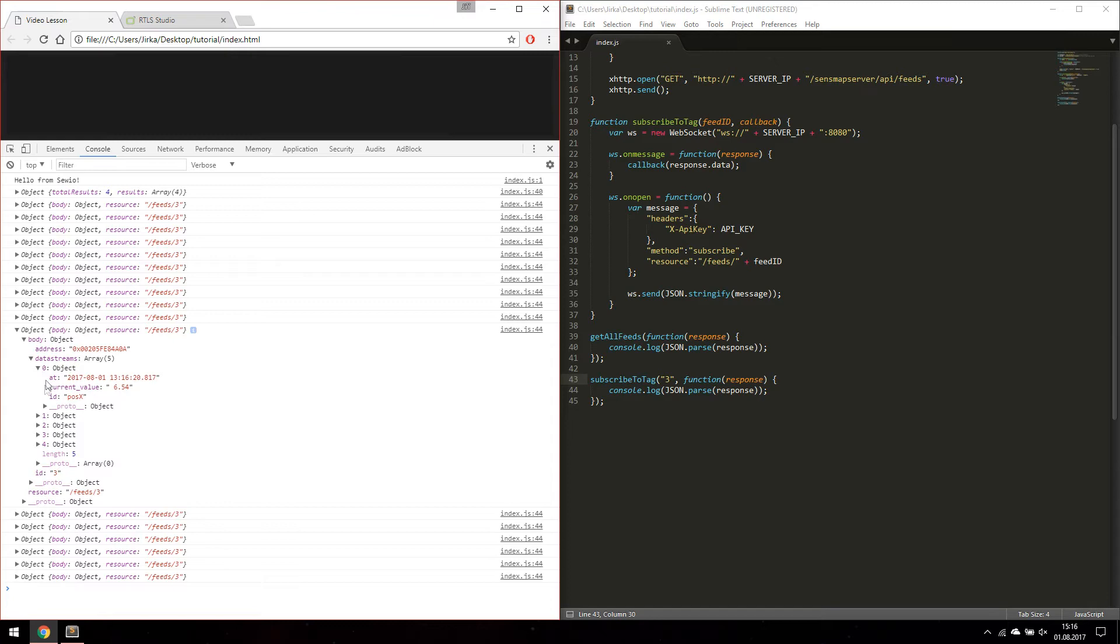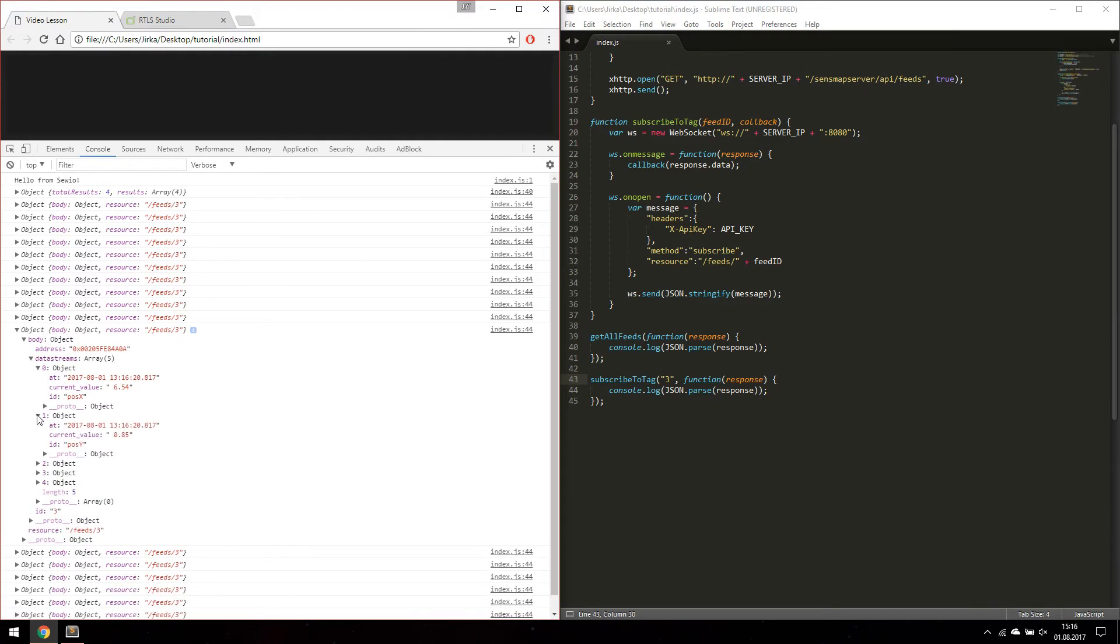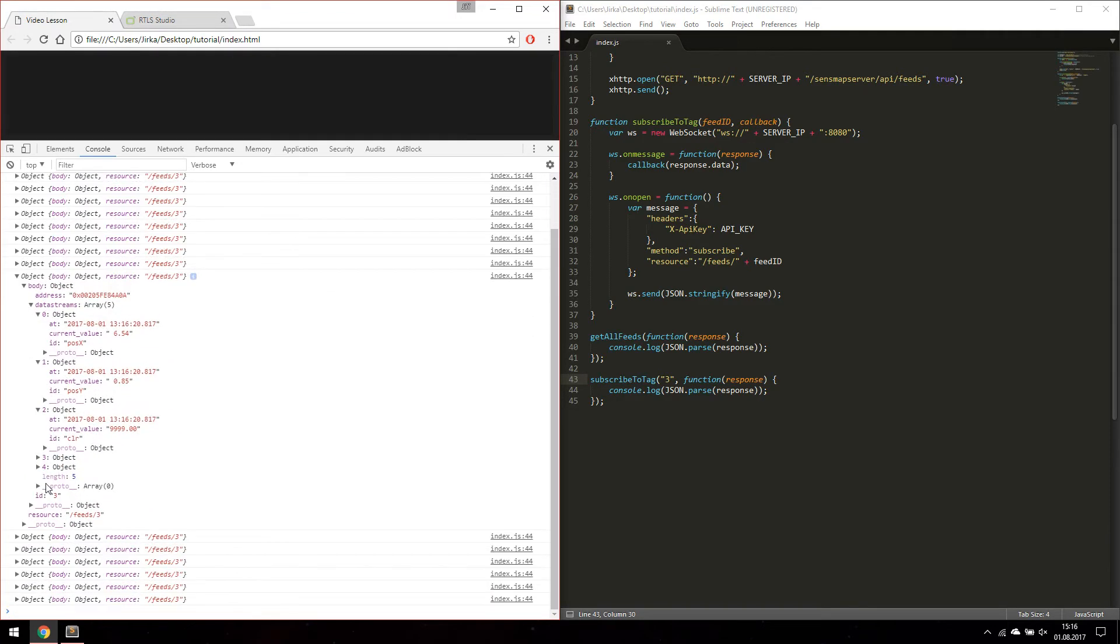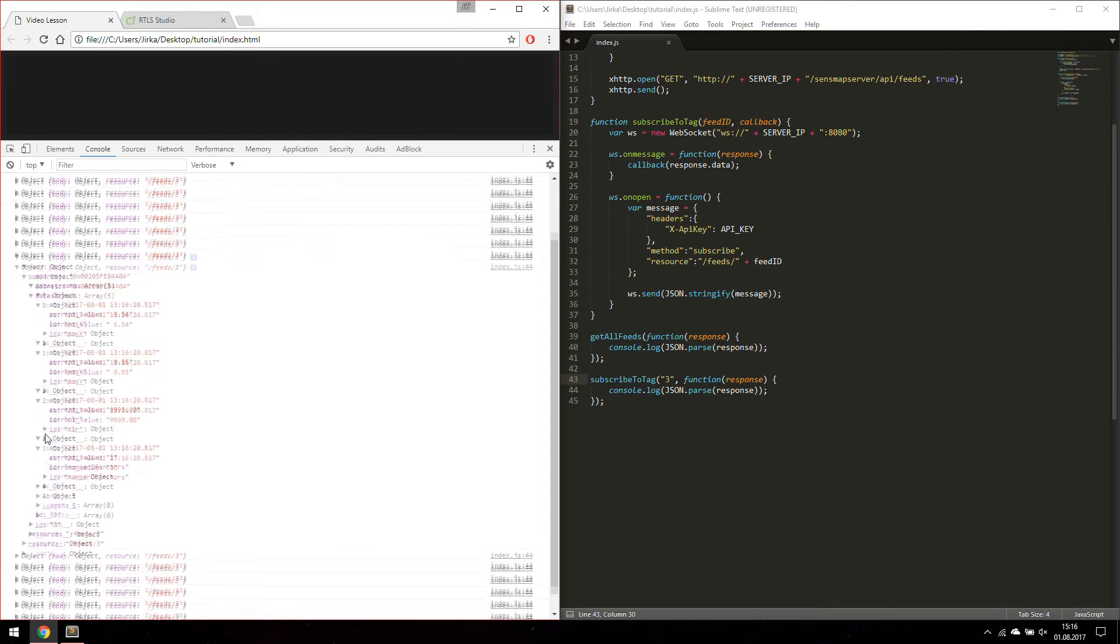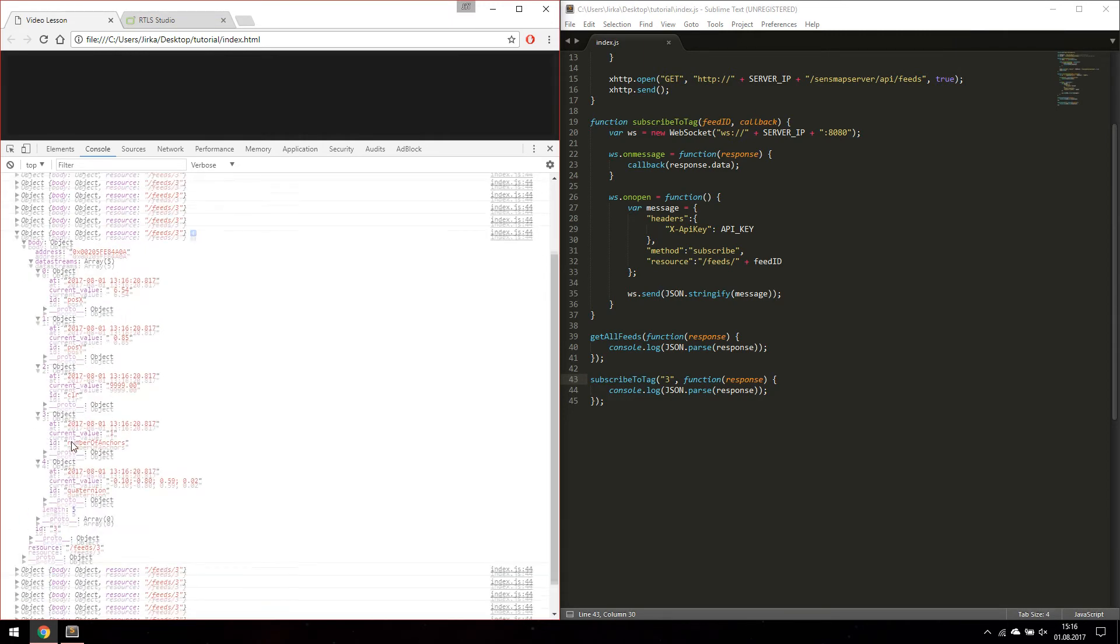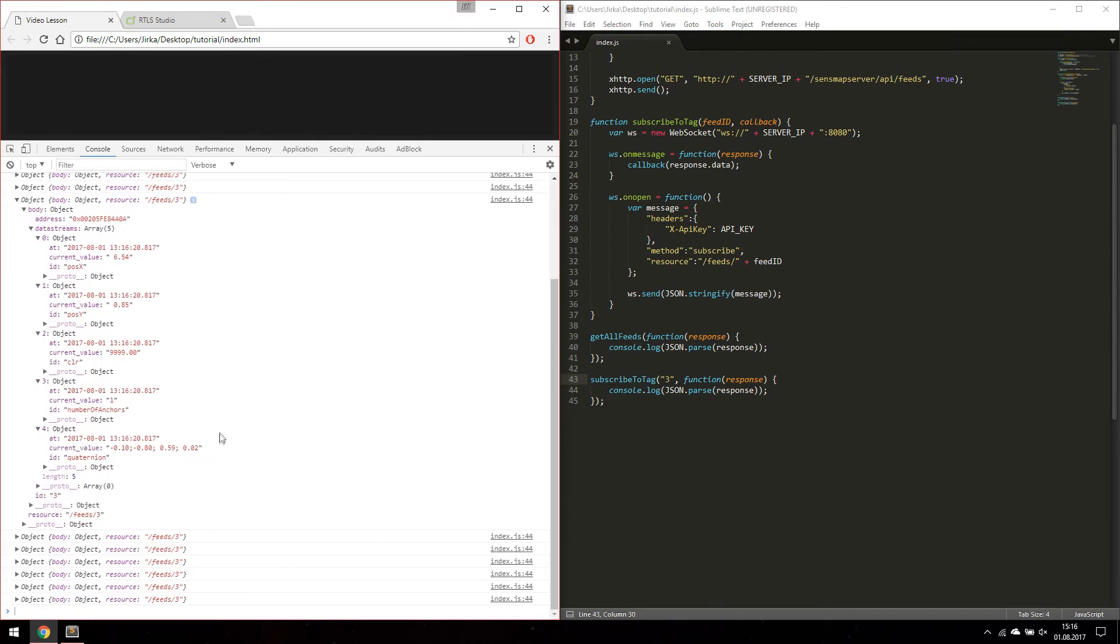There is X position, Y position, CLR, which has value over 9000 because we only have one anchor for presence detection, and in the last place the quaternion rotation of our tag because we have rotation enabled in our tag sensor setting.